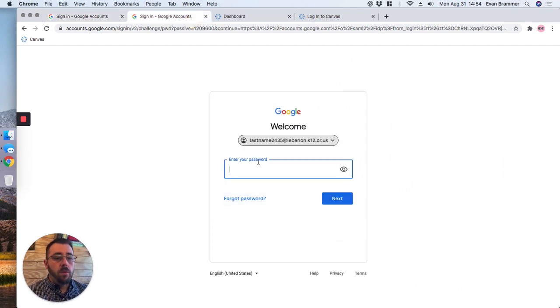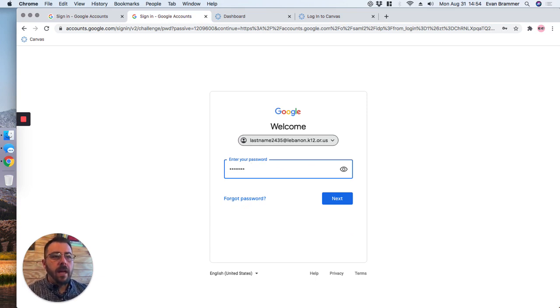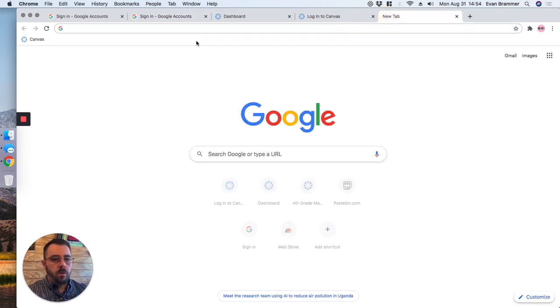Once we're there, we're going to go ahead and put in our password, whatever that password is. Now if you forget your password, go back to the school district website.